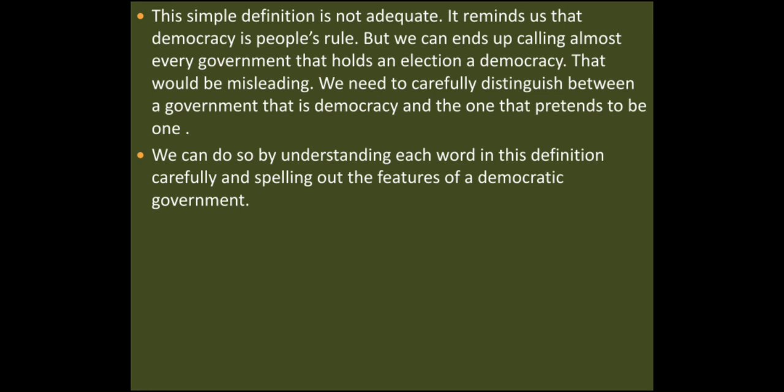We need to be careful and distinguish between a government that is a democracy and one that merely pretends to be one. We can do so by understanding each word in this definition carefully — 'Democracy is a form of government in which rulers are elected by the people' — iske har lafz ko achhi tarah samajhna padega, aur spelling out the features of democratic government. We will see those features in the next lesson. Thank you very much.